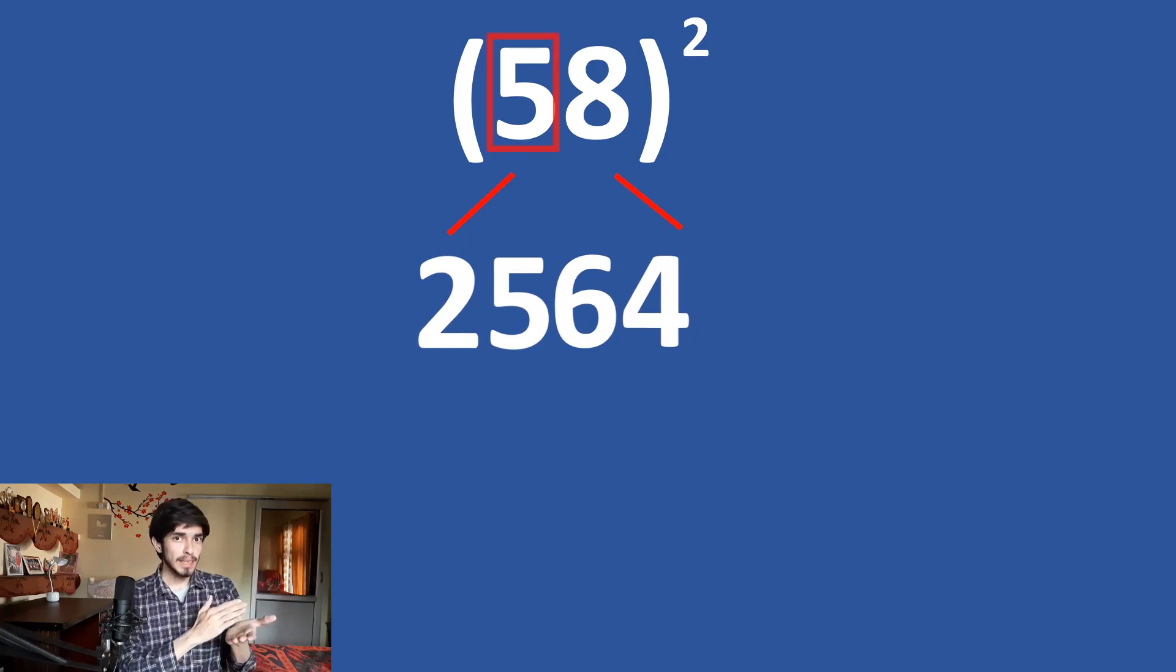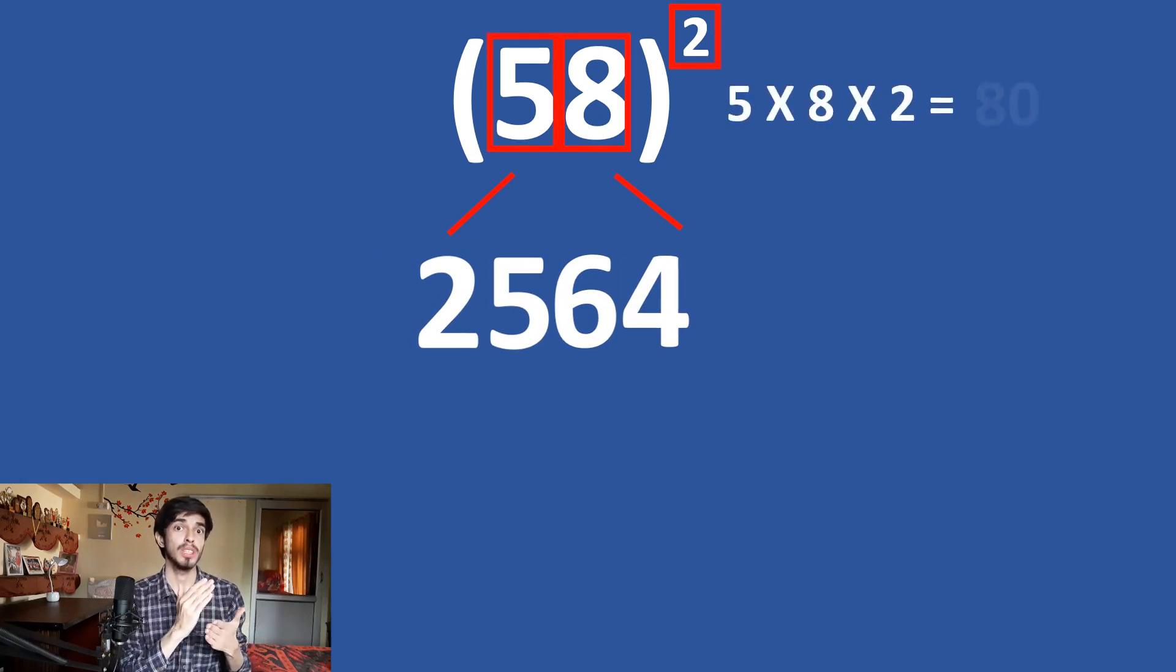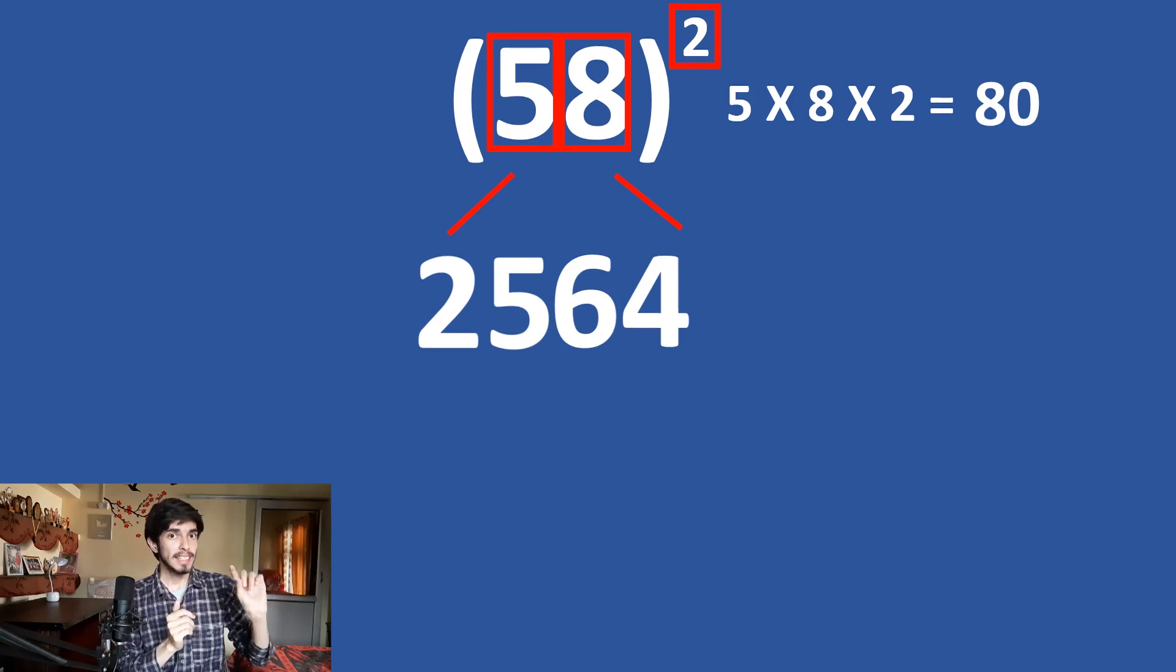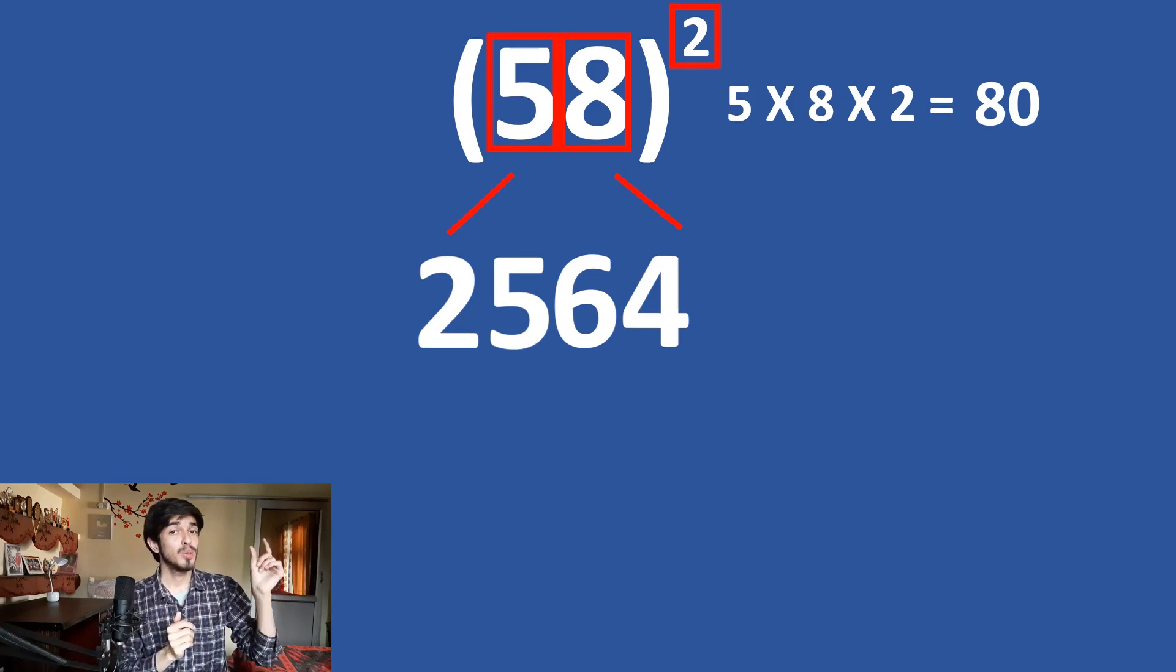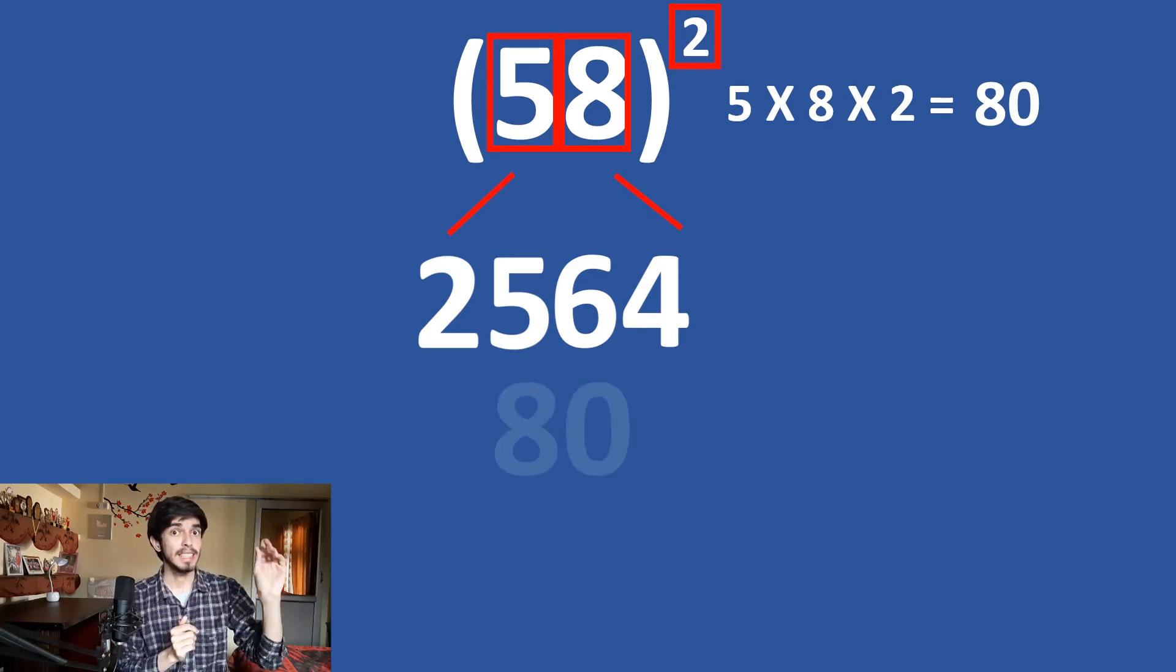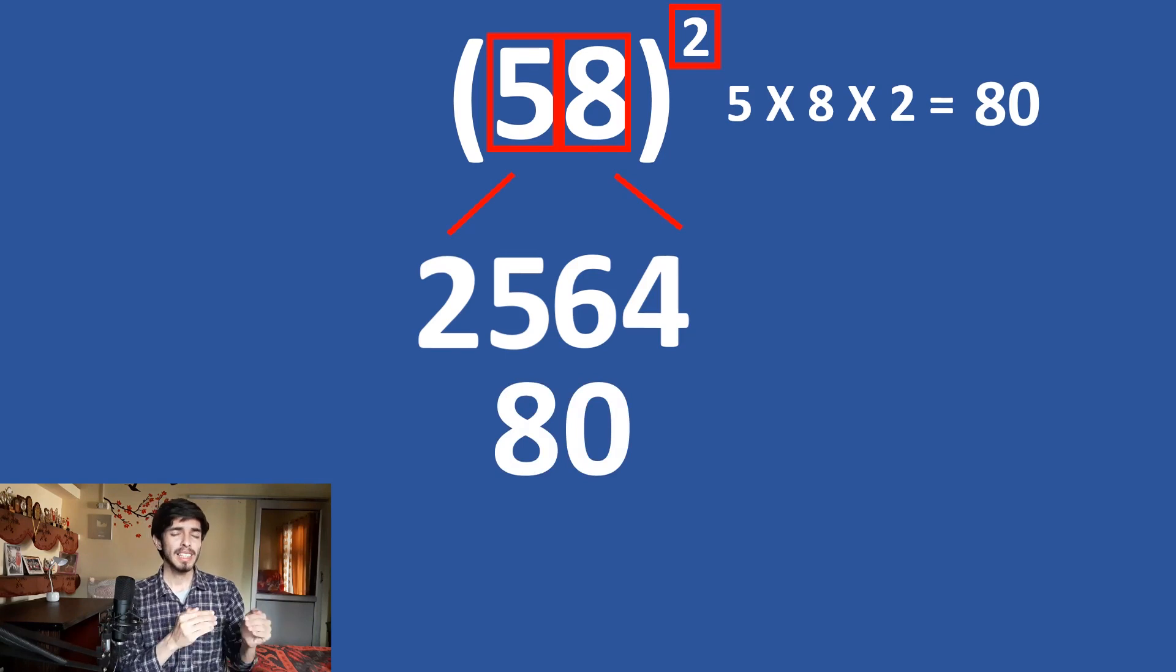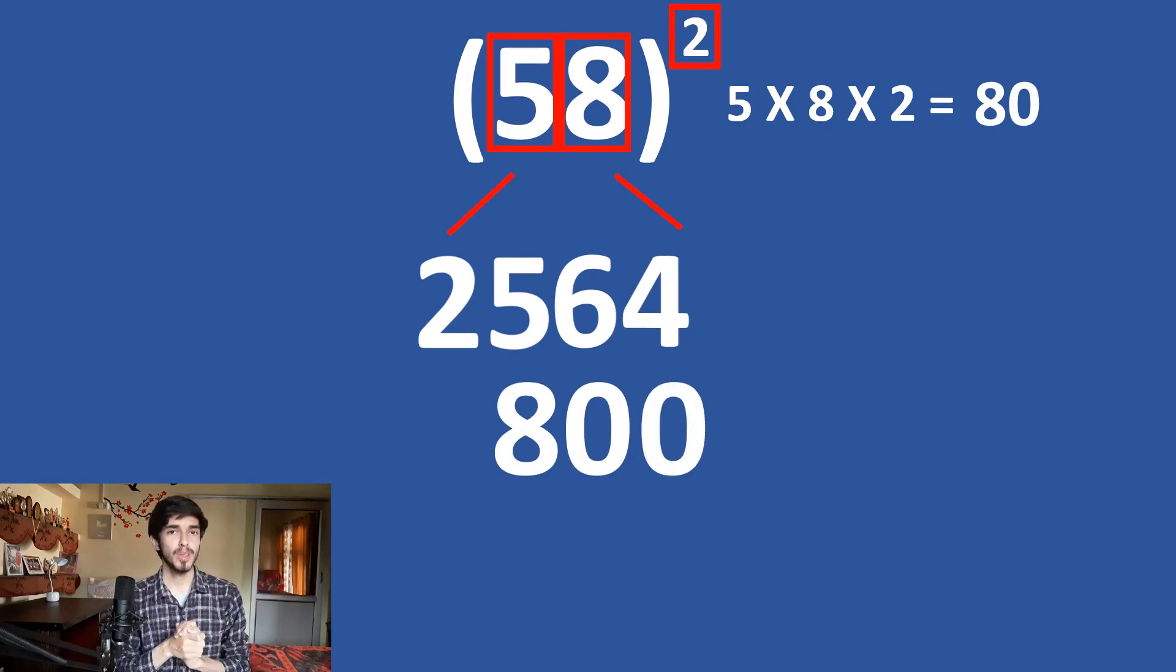Now, multiply these three. 8 times 5 is 40 and 40 times 2 is 80. Now, add this 80 in 2564 leaving one digit like this. So, we are basically adding 800 in here.